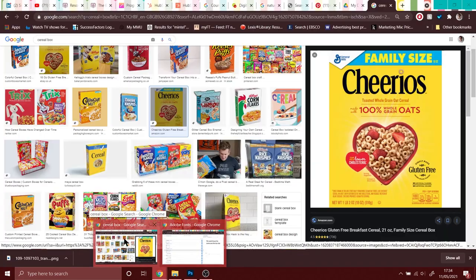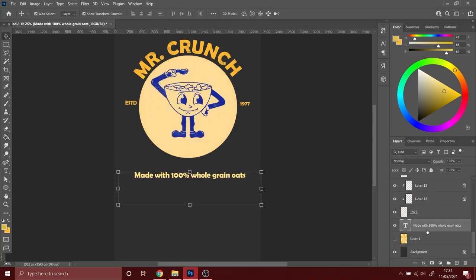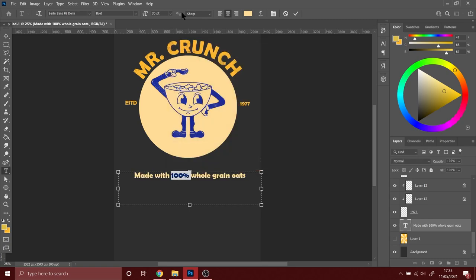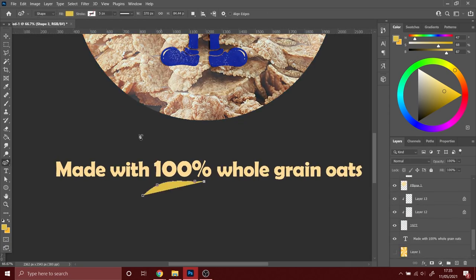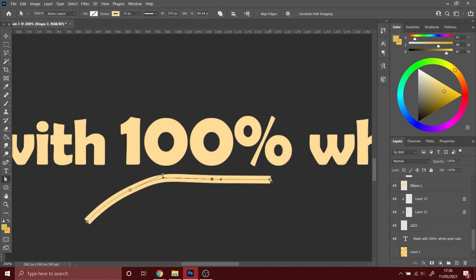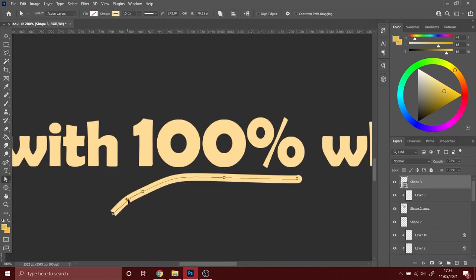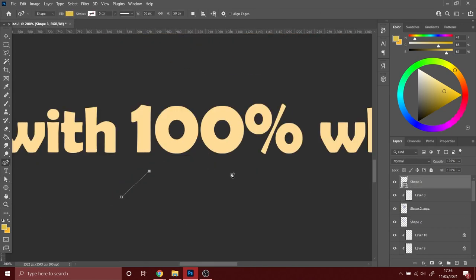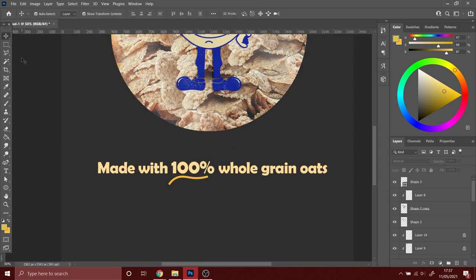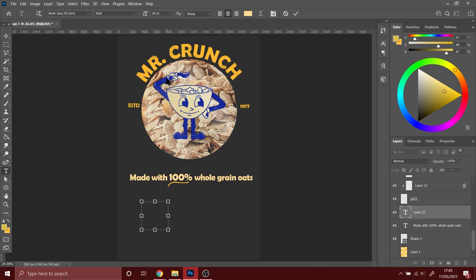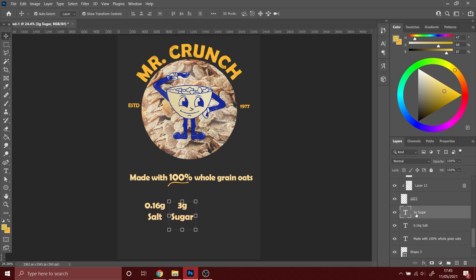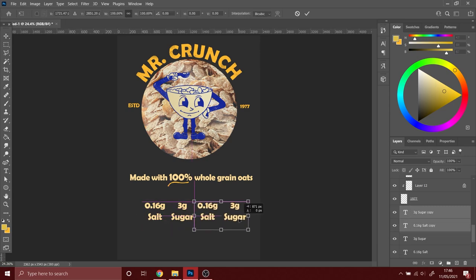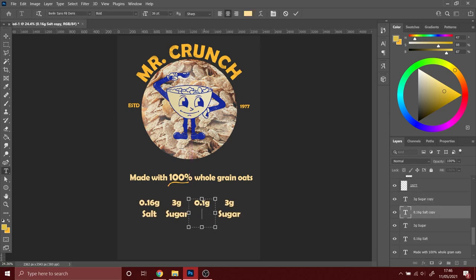Finally, we are getting to the bottom half of the packaging and I decided to go with the words "Made with 100% whole grain oats." I'm going to highlight or underline the word "100%" as the target audience for this is very health conscious. The next thing that I decided to do is add the measurements in grams like salt, sugar, and fat.